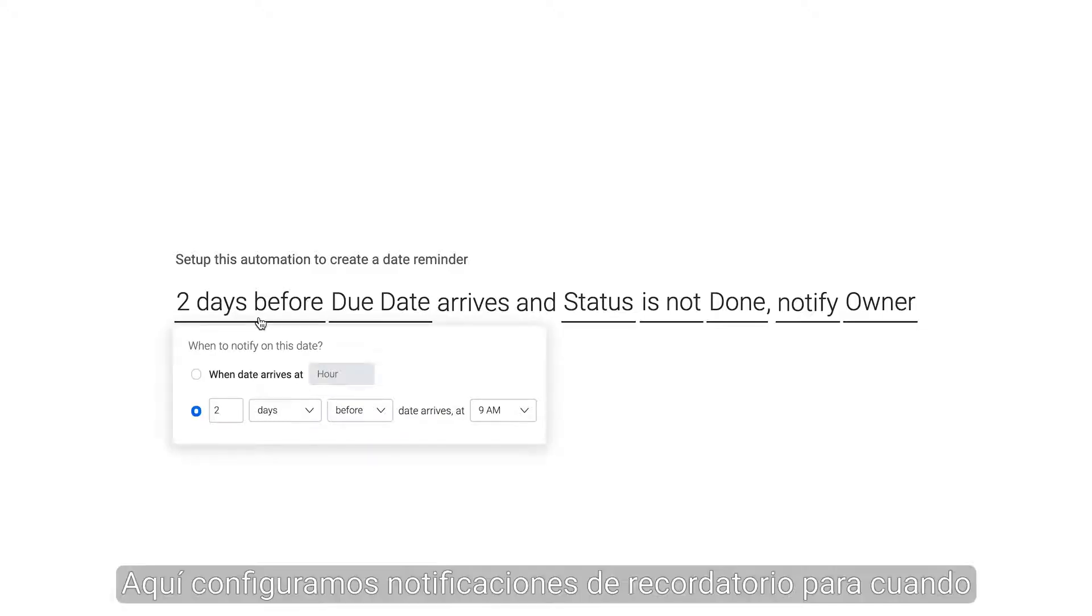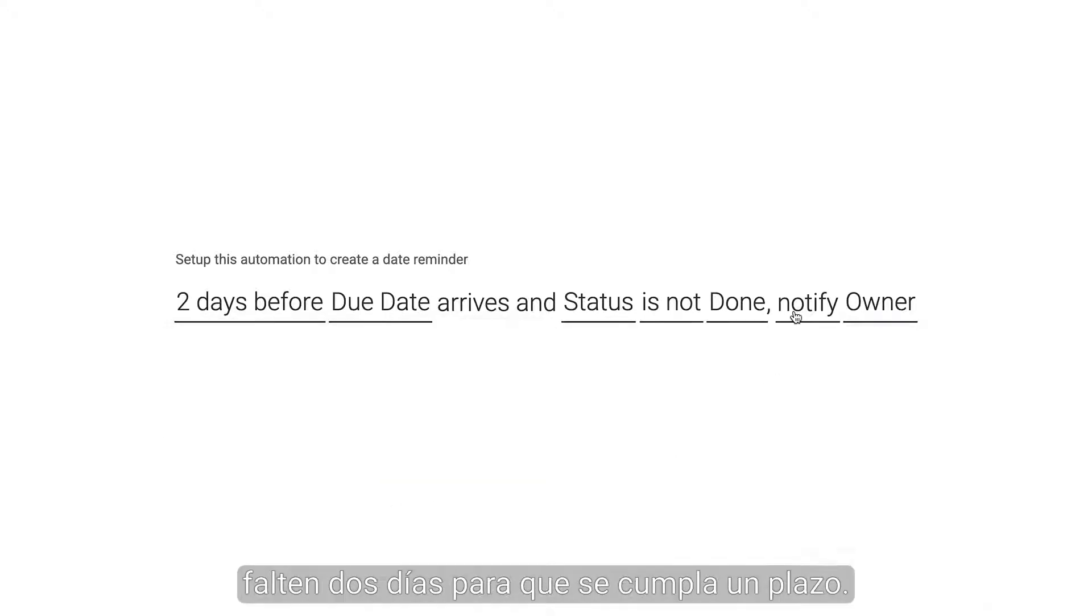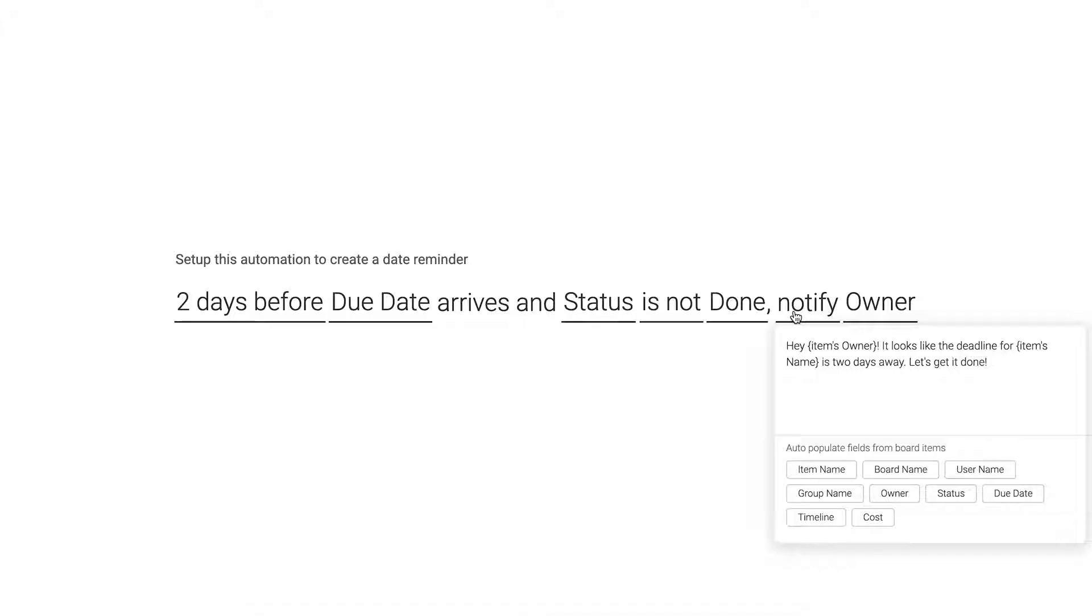Here, we set up reminder notifications when deadlines are two days away. No more staying out of the loop.